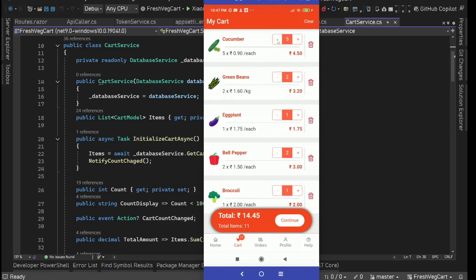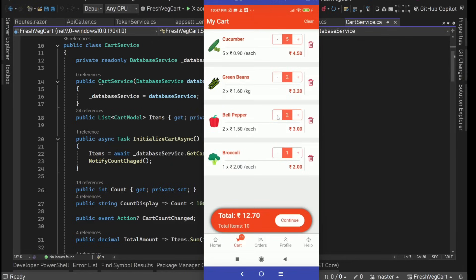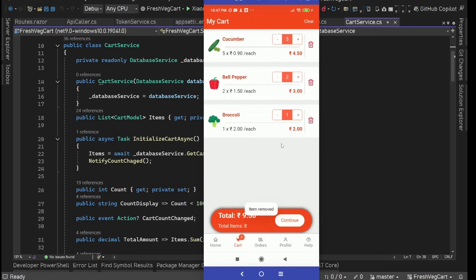When we increase or decrease quantity, we can see the quantity, the total amount for that item, the actual total amount, total items — all these things are updating everywhere, including in the tab bar badge. We have a delete button as well. For example, if eggplant has only one quantity and I press minus, that item is gone because zero-item quantity won't be shown. We can also remove an item entirely using the delete icon.